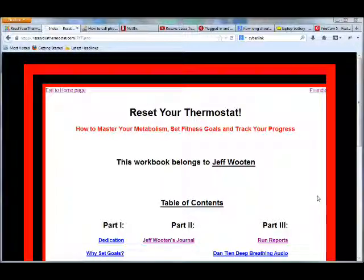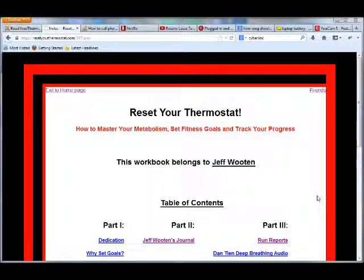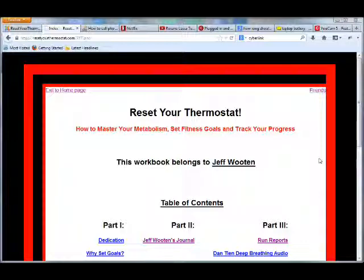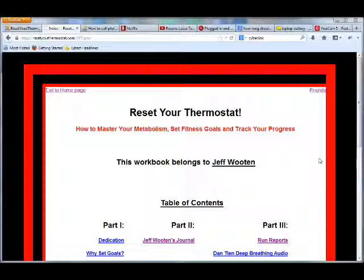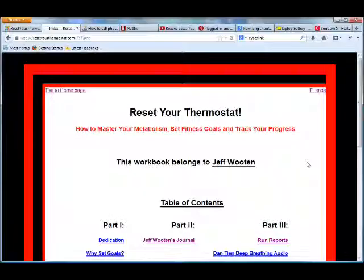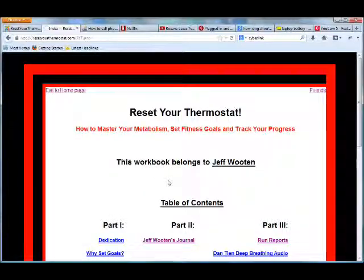Hello, Mechaniacs. Once again, this is Jeff Wooten here. I want to show you today how to make use of the Friends page at ResetYourThermostat.com and to maximize connecting with other people. So here I am at the Home page area, the Table of Contents area.